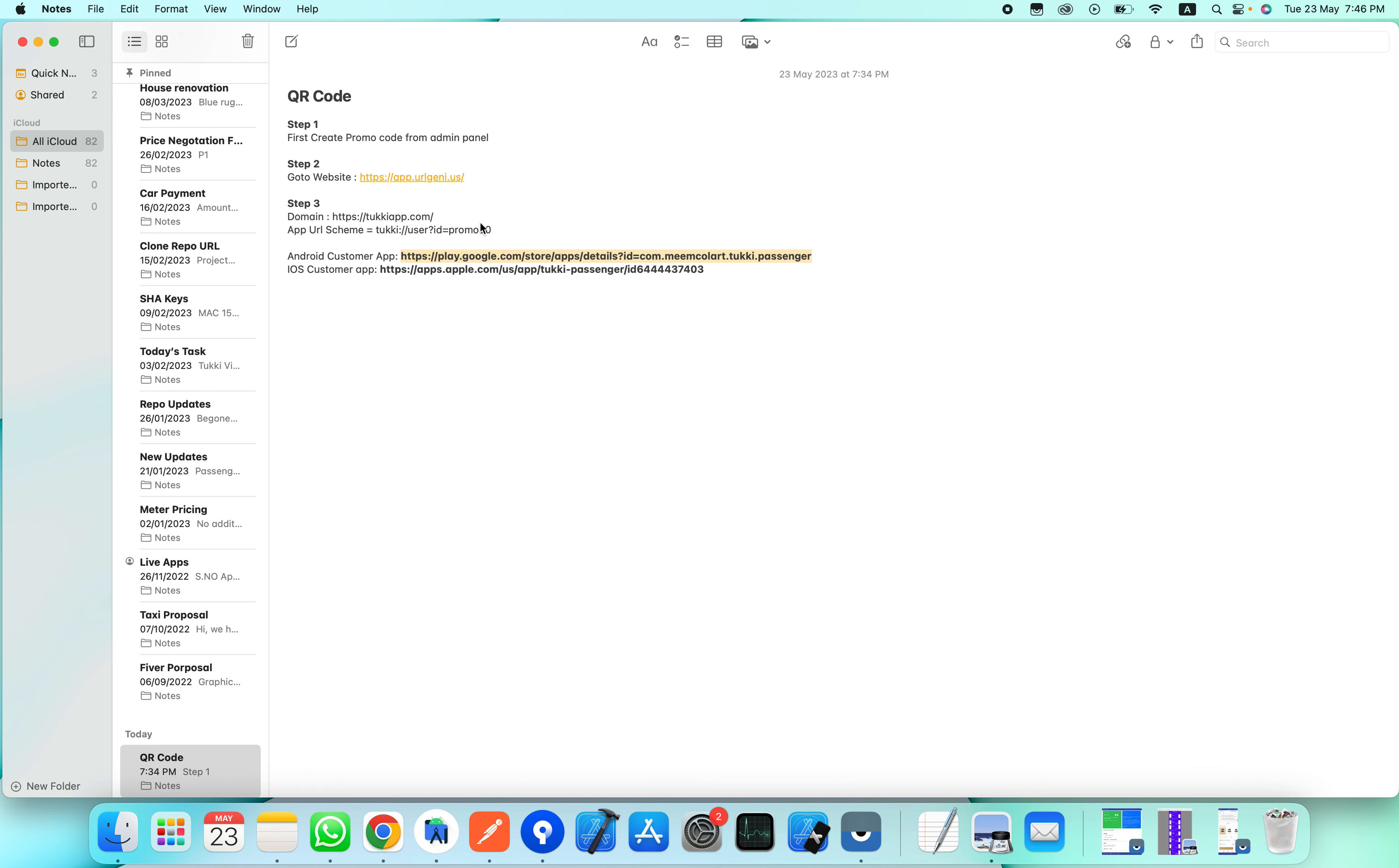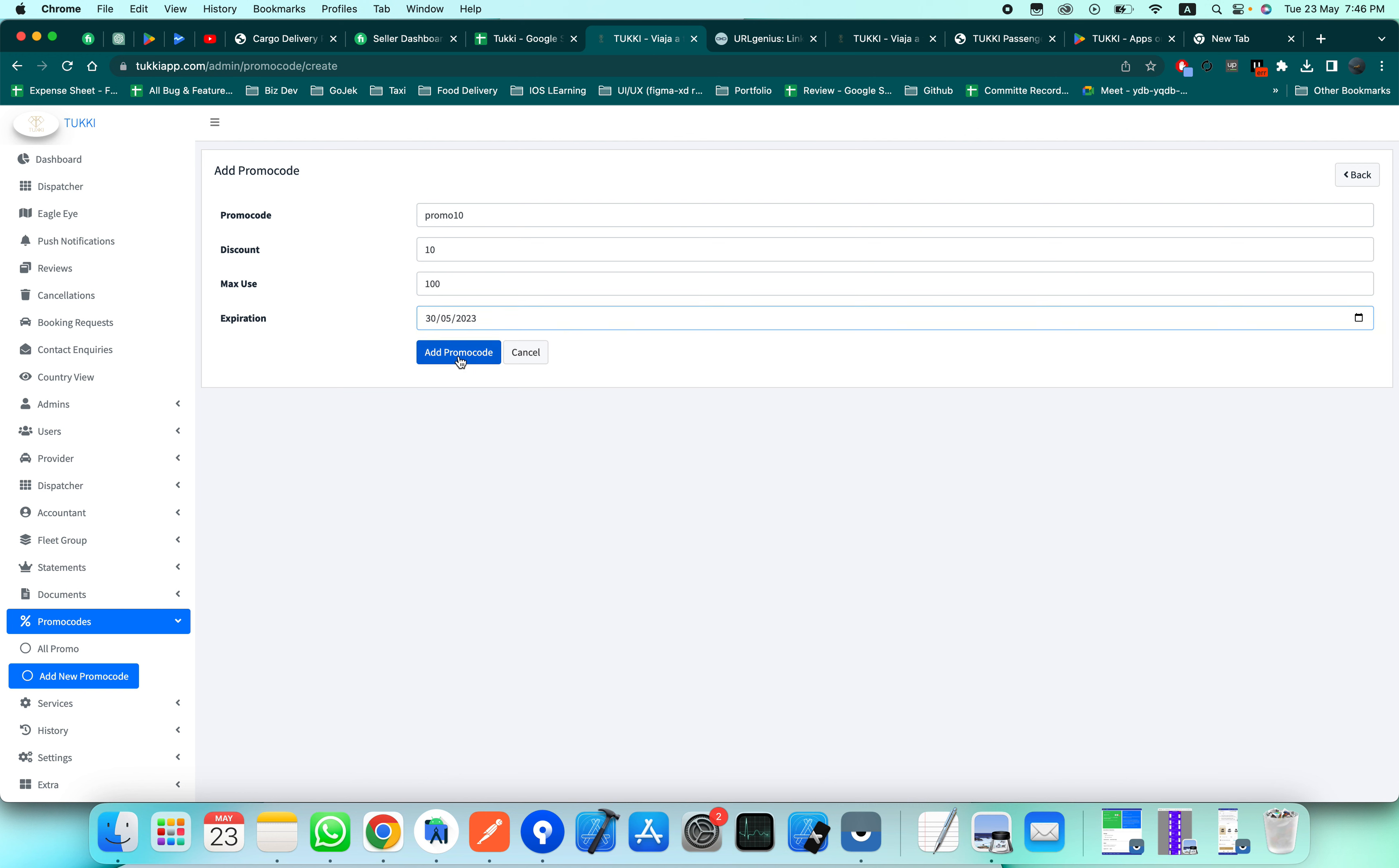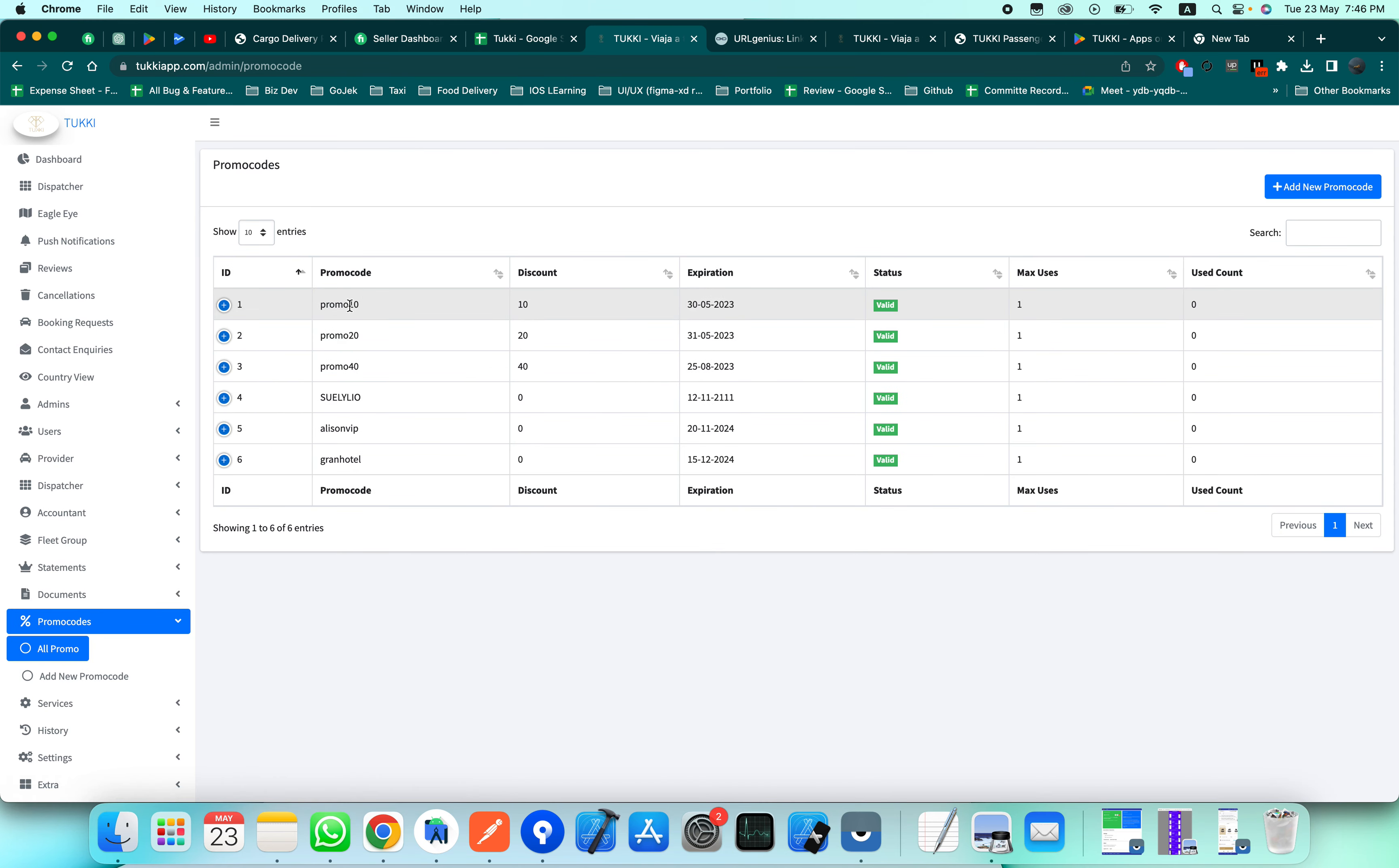First, we will create a promo code from the admin panel. This is the add promo code section. Let's say if you want to give a 10% discount, name it promo10. Enter 10 into the percentage field, and set how many times it can be used - let's say 100 times, so 100 different users can use this code. For the expiration, keep it valid for 7 days and add it. You can see that a new promo code has been created.